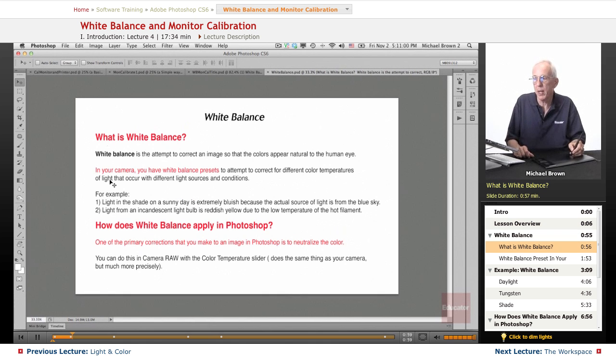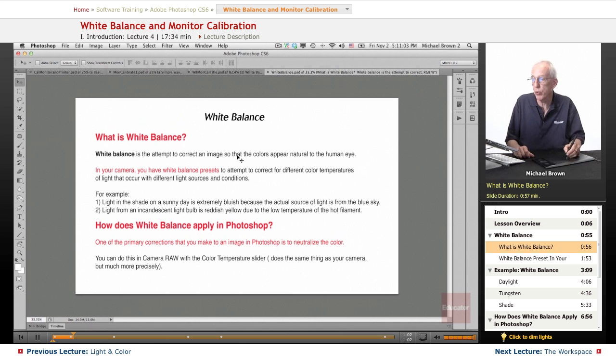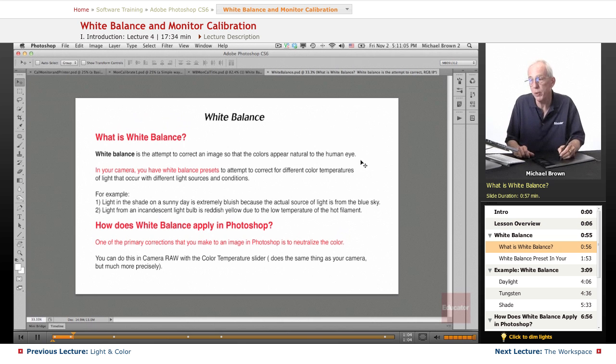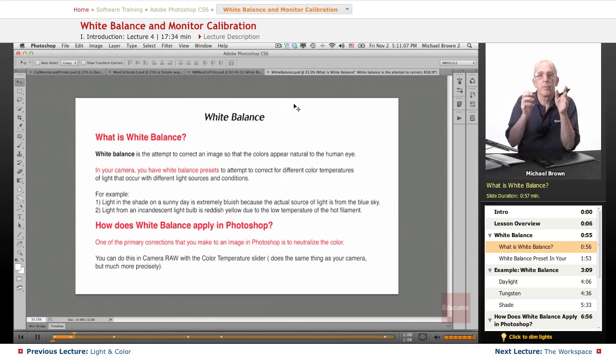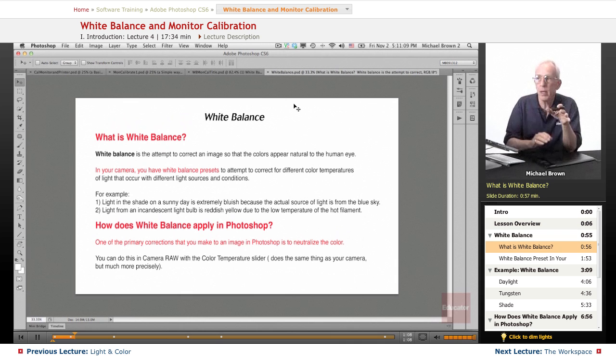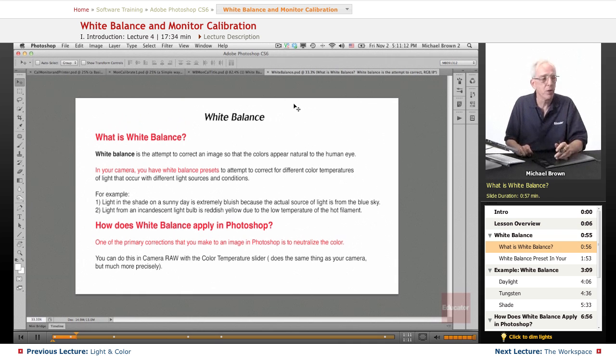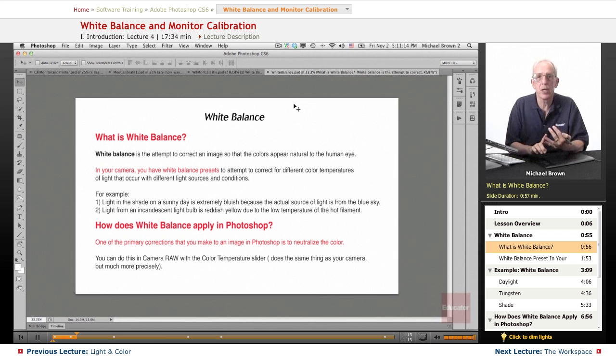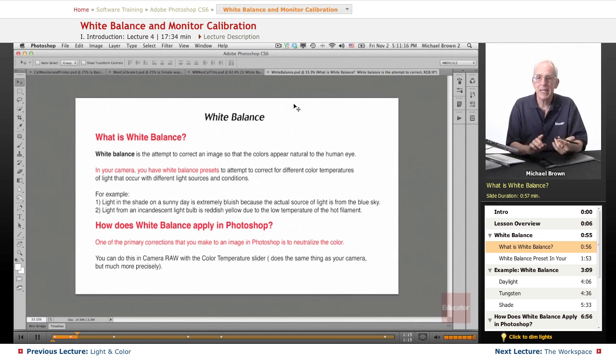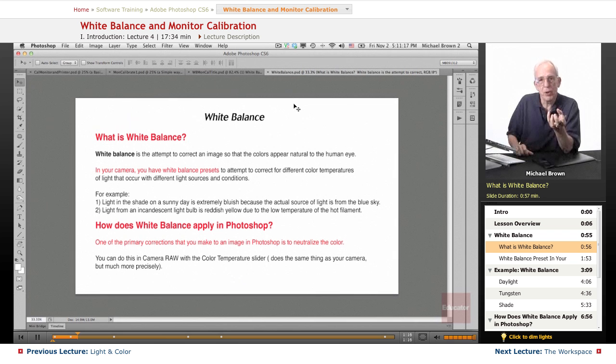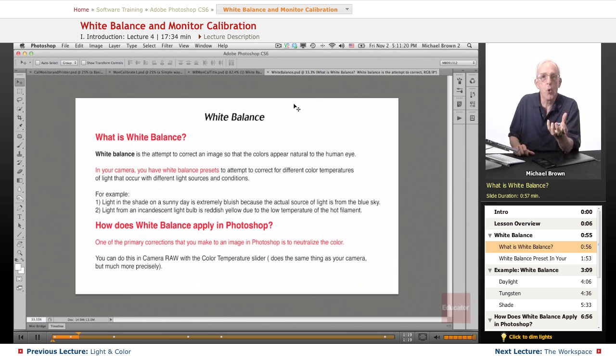What is white balance? It's the attempt to correct an image so that the colors appear natural to the human eye. The human eye and brain - we have different light sources. There's daylight, there's fluorescent lights, there's incandescent bulbs in your house which are very warm lights.